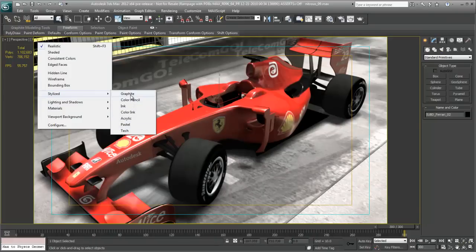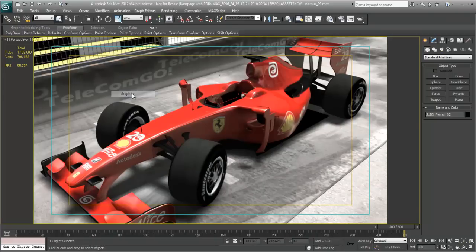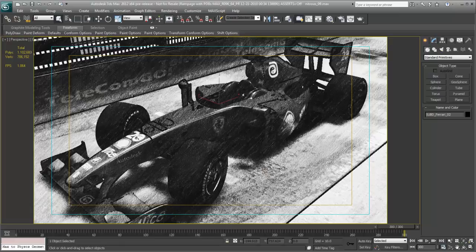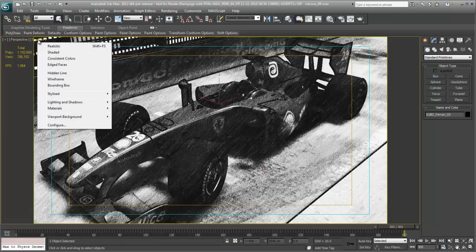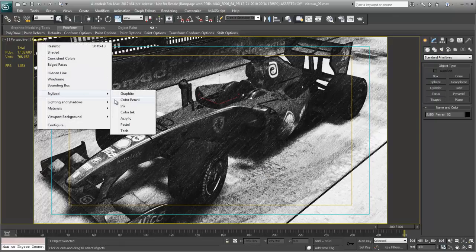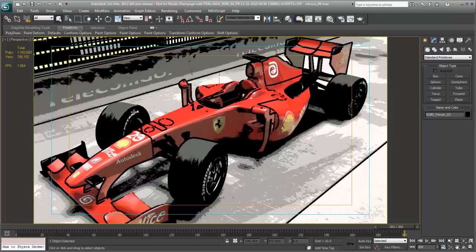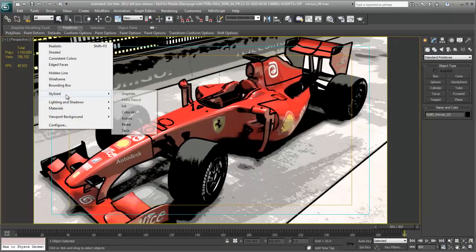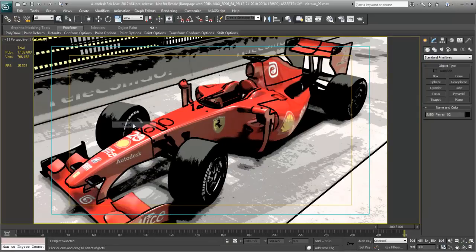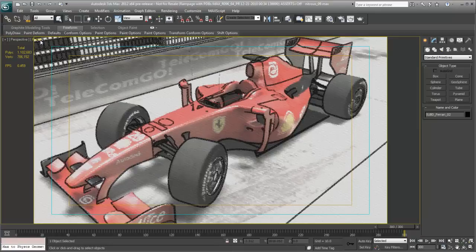So, for example, we can choose graphite. We get a graphite effect. We choose colored ink, perhaps a pastel, and then maybe even colored pencil.